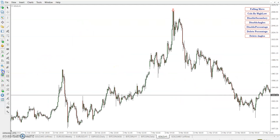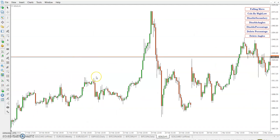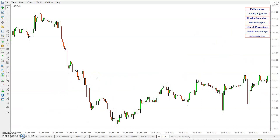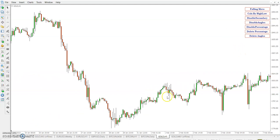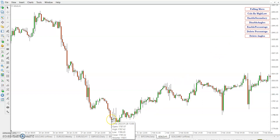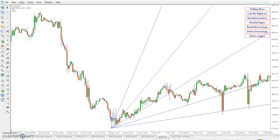On this gold chart, the first thing we want to do is go to the lowest low or highest high — any point. Suppose this one is a lowest low from a few weeks ago. You can try to plot angles only. You don't need percentage yet — first see how to plot the angles. Disable the percentage and disable the secondary angle also. Only primary angles you need to apply. There are one, two, three, four, five — five important angles.